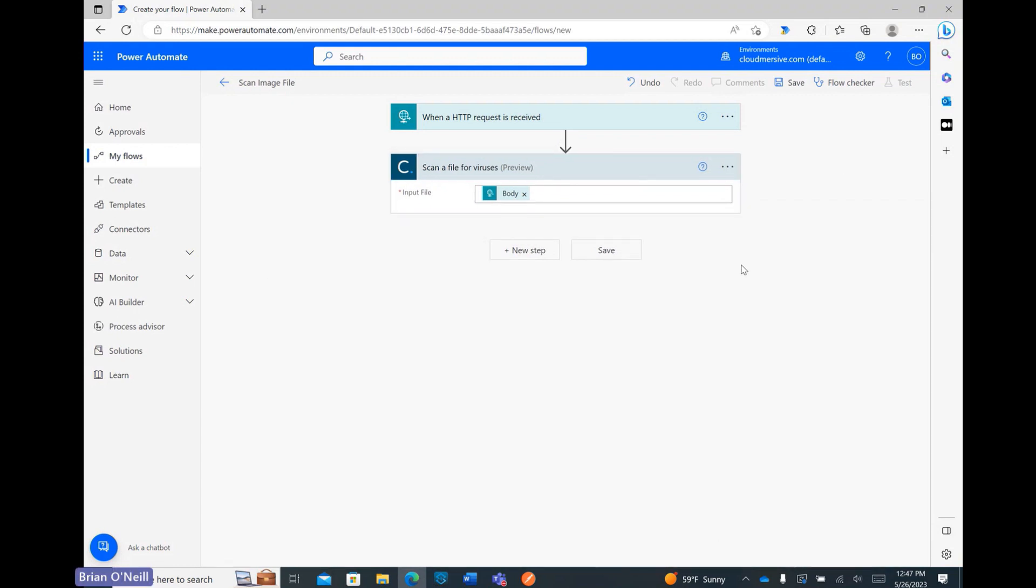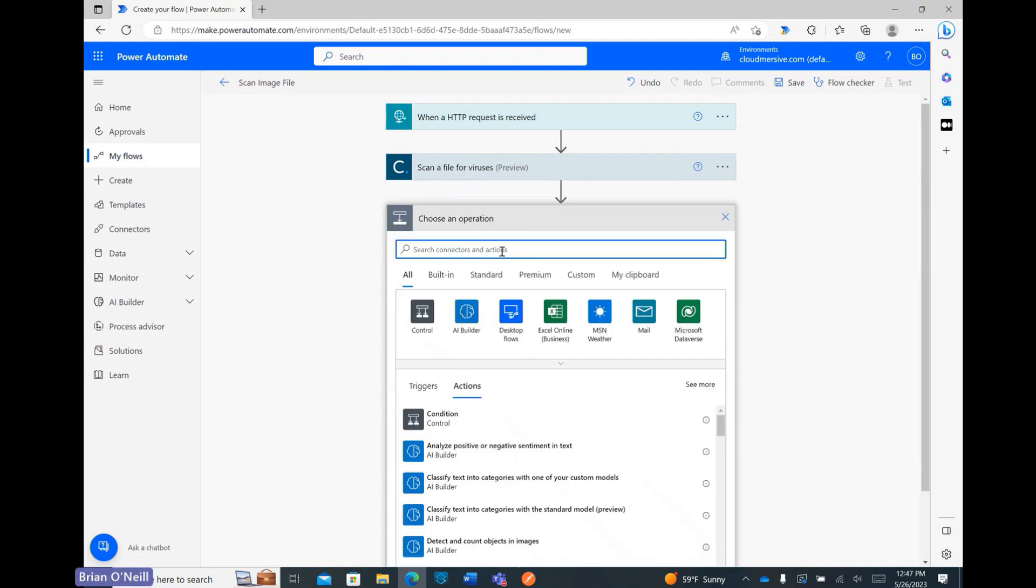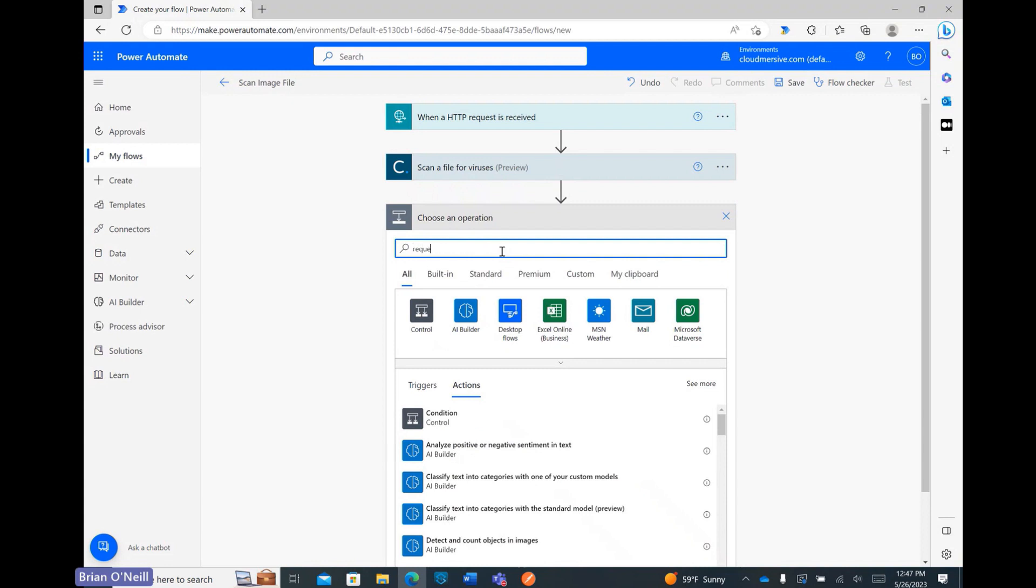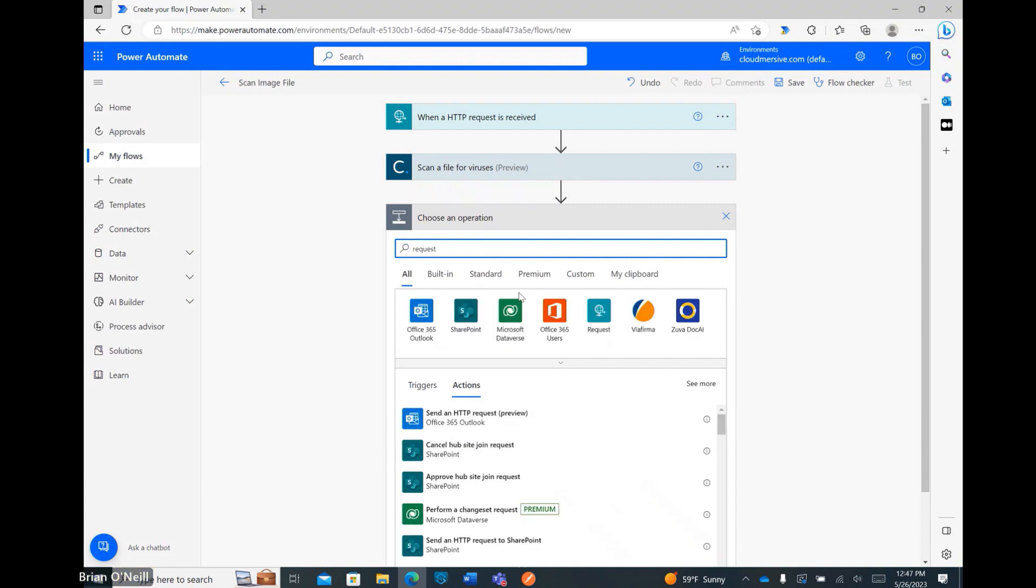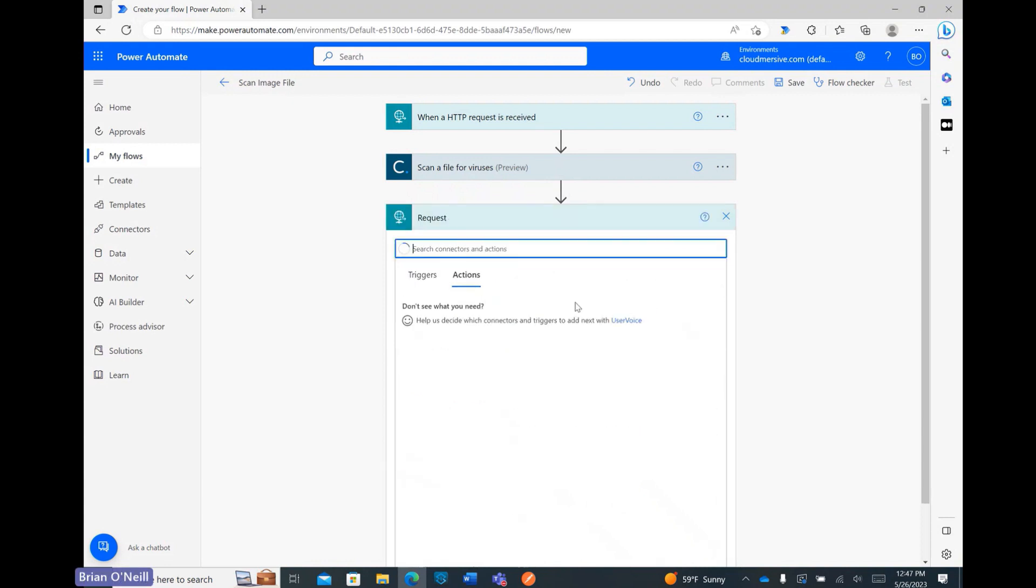Now that the virus scan connector is good to go, I just need to send a response back to the application which made the virus scan request. To do that, I'm clicking New Step and once again searching for the request connector. From there, I'm selecting the response action.